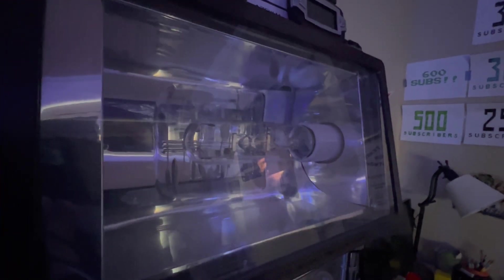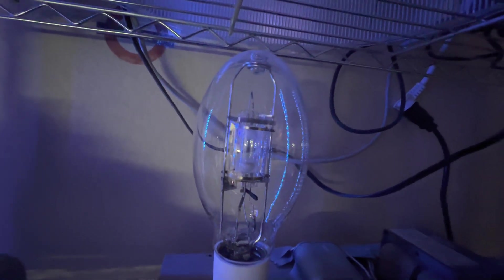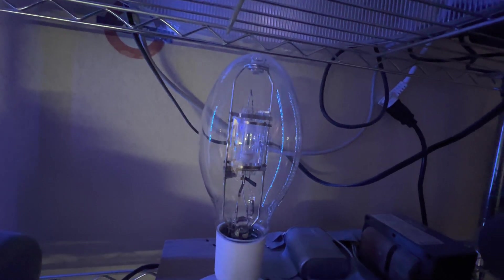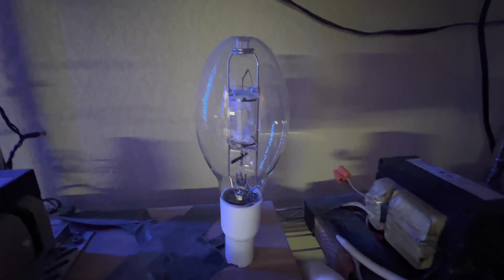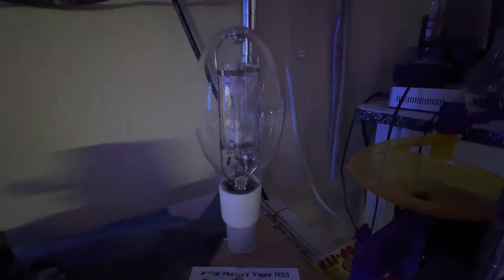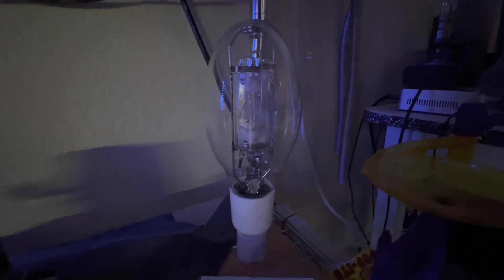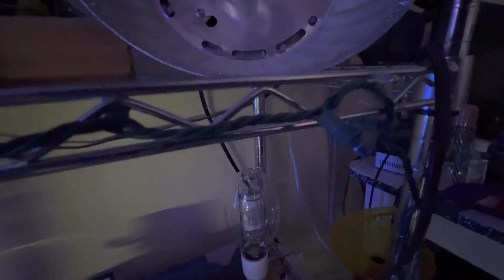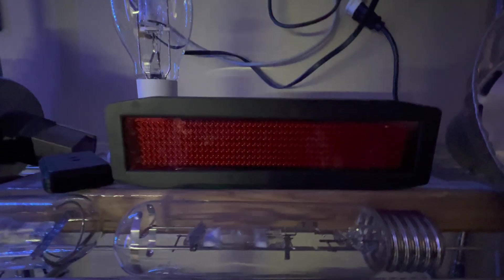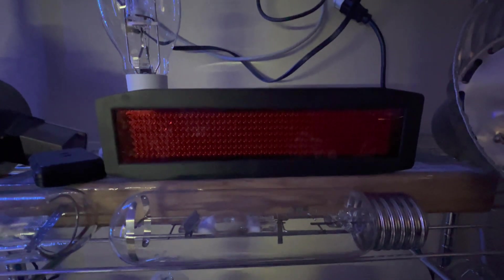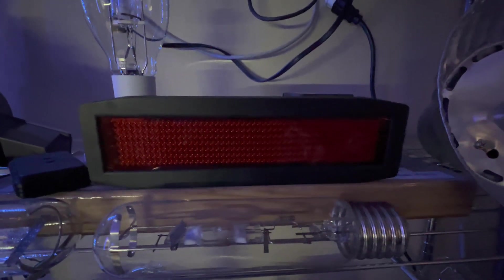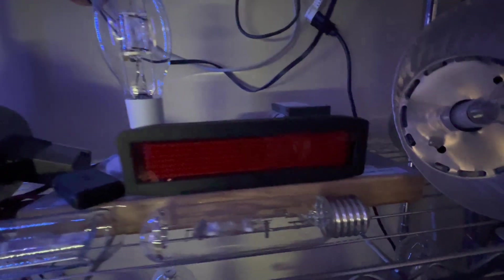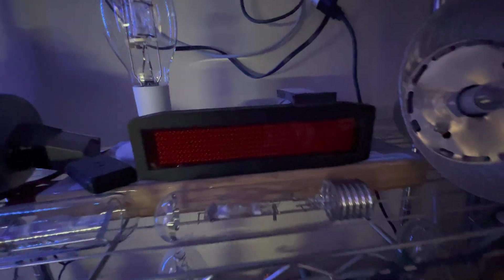The fifth lamp is my DenQ Lighting 175 watt probe start metal halide lamp. Sixth lamp is my DenQ Lighting 250 watt probe start protected metal halide lamp. And finally, my seventh lamp is my DenQ Lighting 400 watt probe start protected metal halide lamp. Another thing for my special video, I also have this programmable LED sign that says 700 subs and it's just going to constantly stay on, which I think is pretty cool.